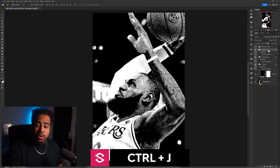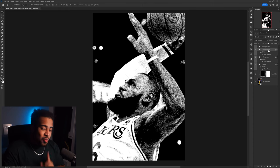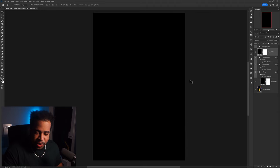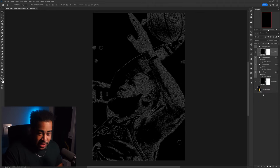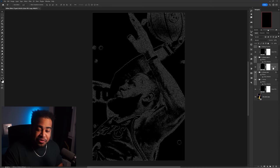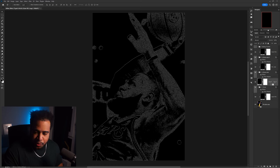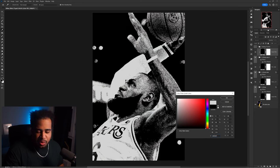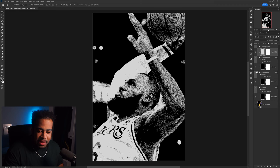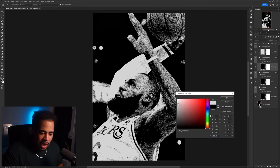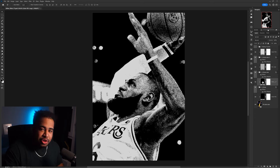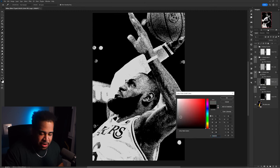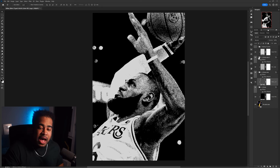Duplicate the second group two more times so you have three total copies. Add a Color Fill layer, press OK with black for now. Then hold Alt and drag a Color Fill onto each of the three duplicated groups — so three color fills total. For the top color fill, use hex D3 D3 D3 (light gray). For the middle one, use AC AC AC (mid gray). For the bottom one, use 4E 4E 4E (dark gray).